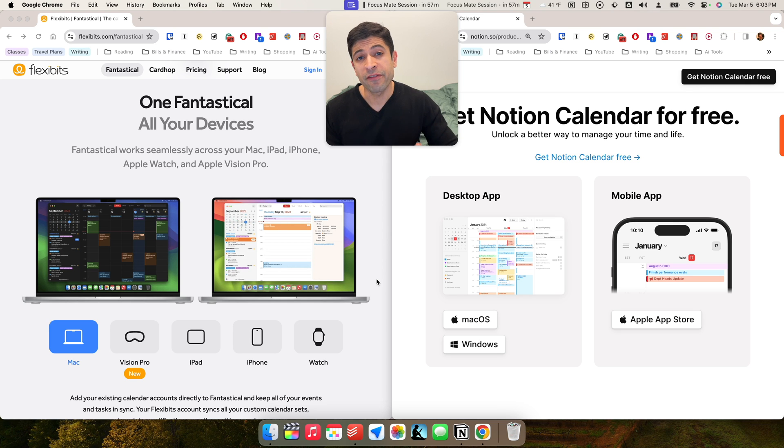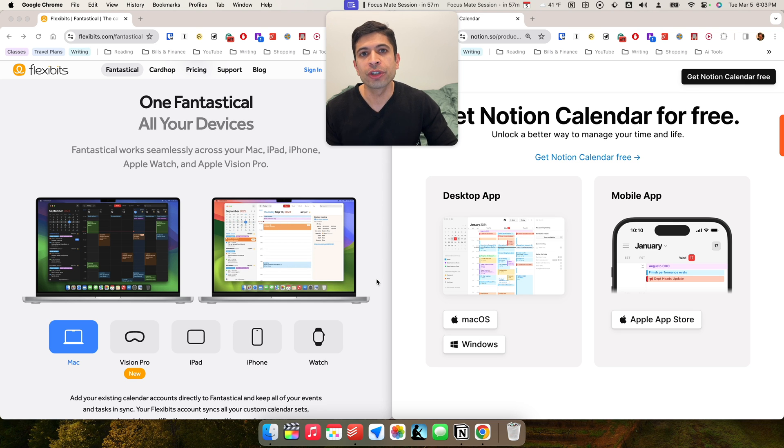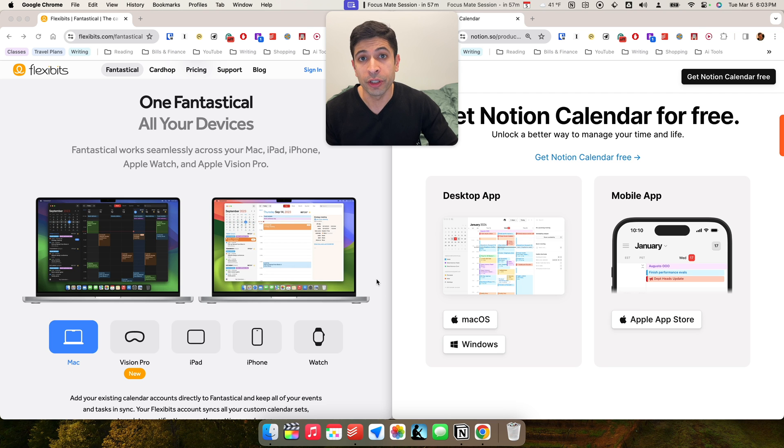In this video, I'm going to compare Fantastical against Notion Calendar on design and features so you can decide which is the best calendar app for you.